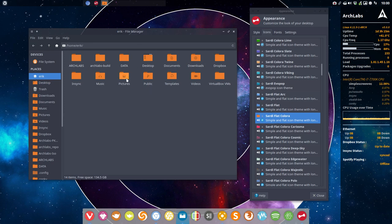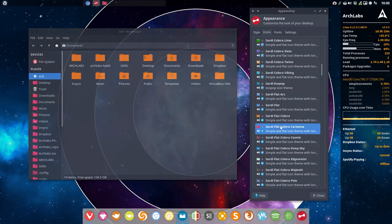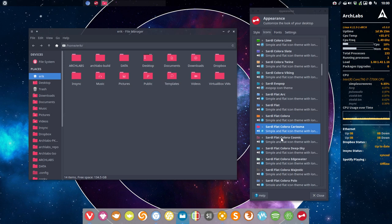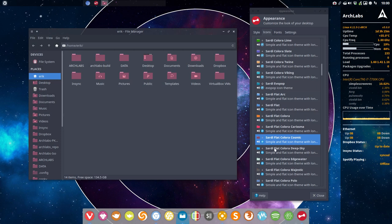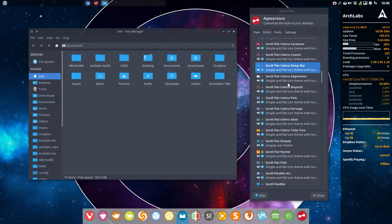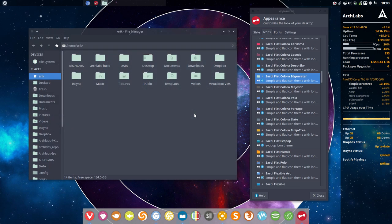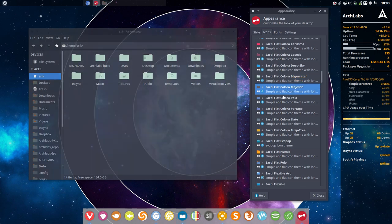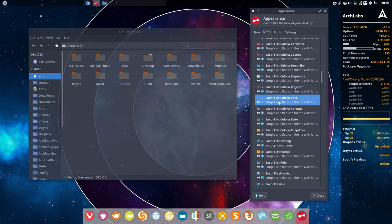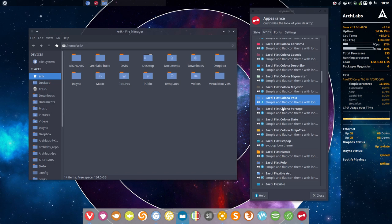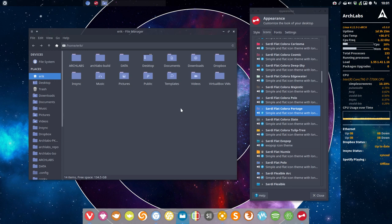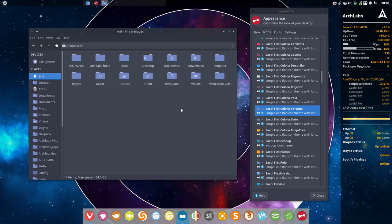Sardi Flat Colora. So these are the icons from Sardi Flat Colora. So what did I do? I changed these colors. This is light green, a dark green, and an icon. And you can change to any color you like. You just use a script and you run other colors if you don't like these. But these have been created already. So it's just download, click, and be done with it.